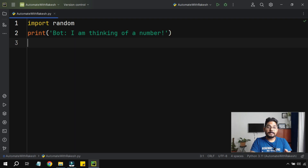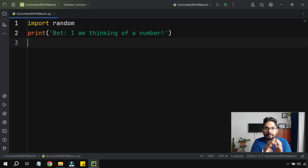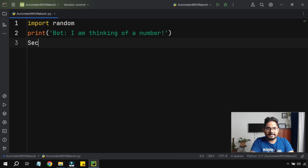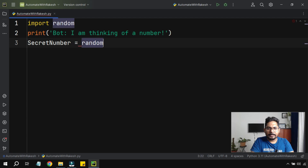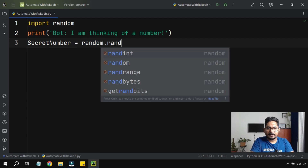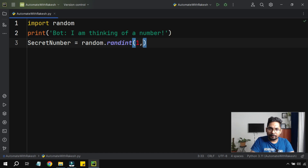Now, how do you select a random number between a range — for example 1 to 10? The bot has to pick any number from that specific range. For that, let's create a variable called secret_number, and set it equal to random.randint. This helps you provide a range between which the number will be selected.